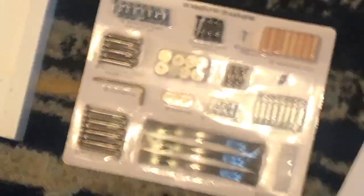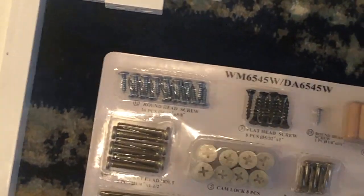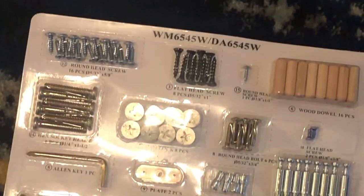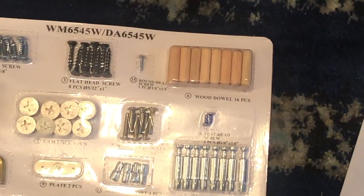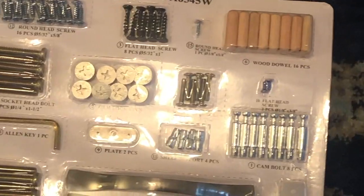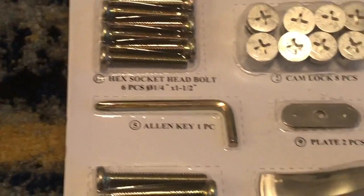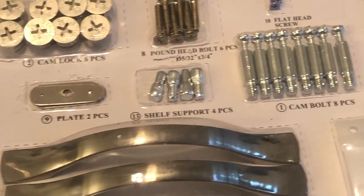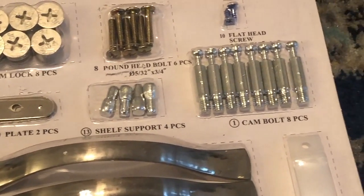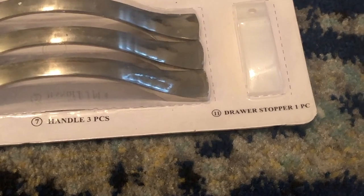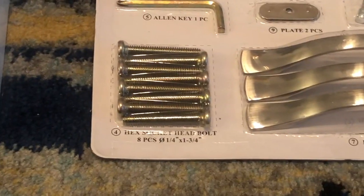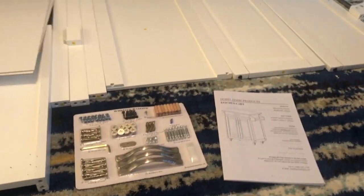And here's everything that comes with the kit right over here. We have head screws, flat head screws, right here we have dowels, we have some other screws, allen key, hex socket, plates, shelf support, cam bolts, drawer stopper, handles, and hex socket right over here, and the instructions.